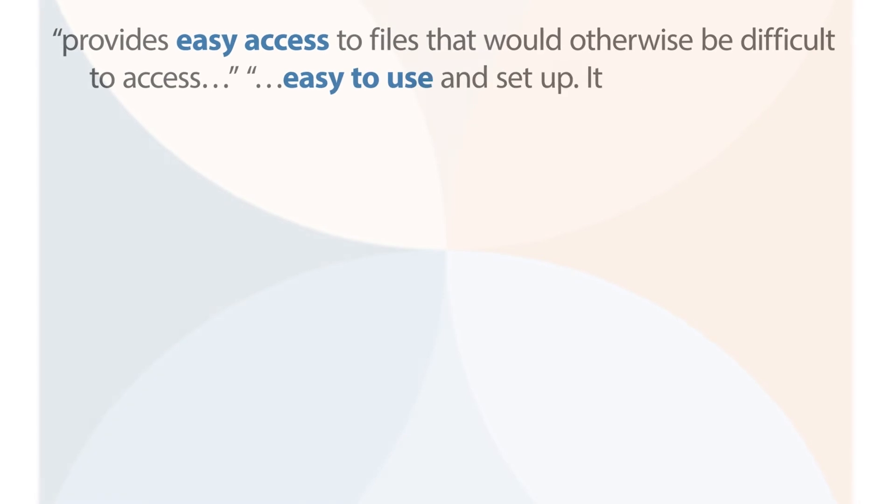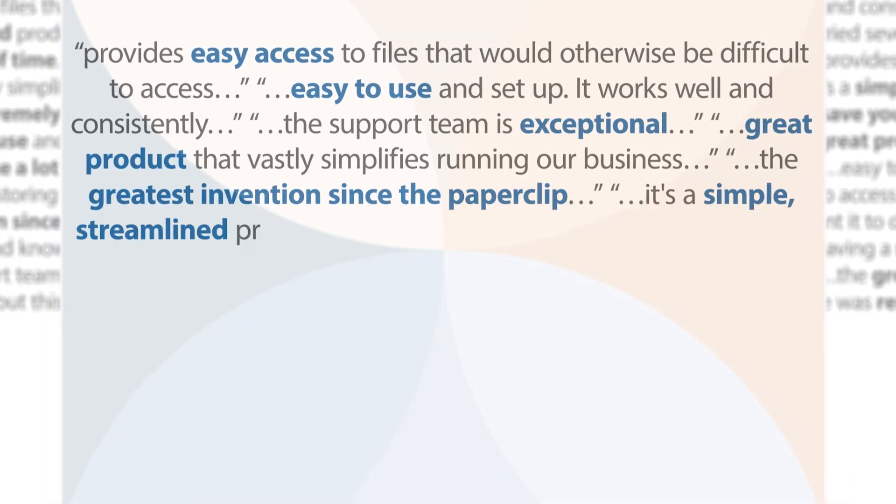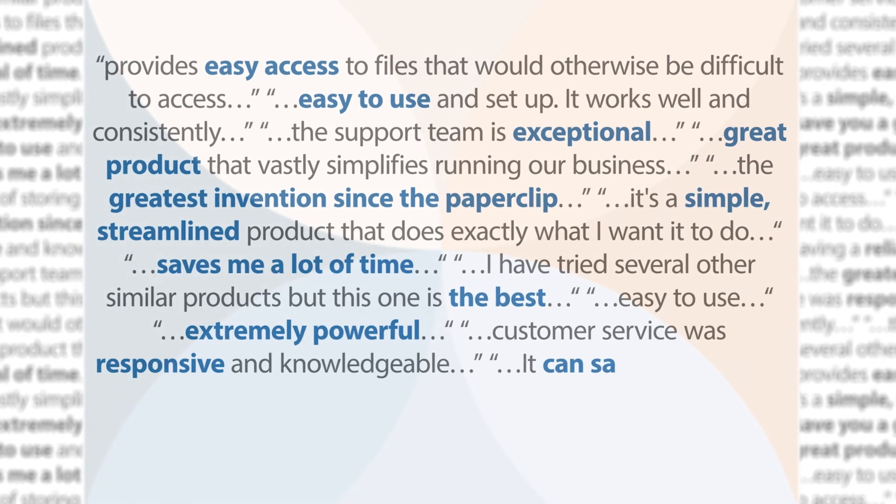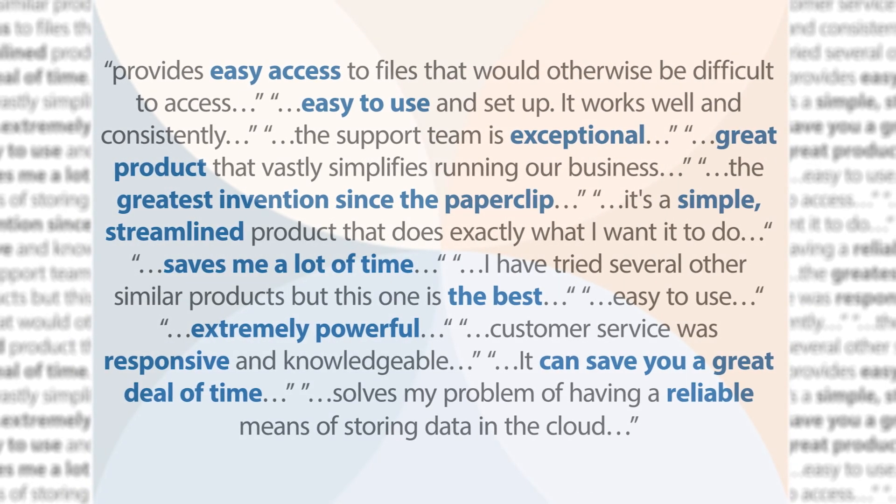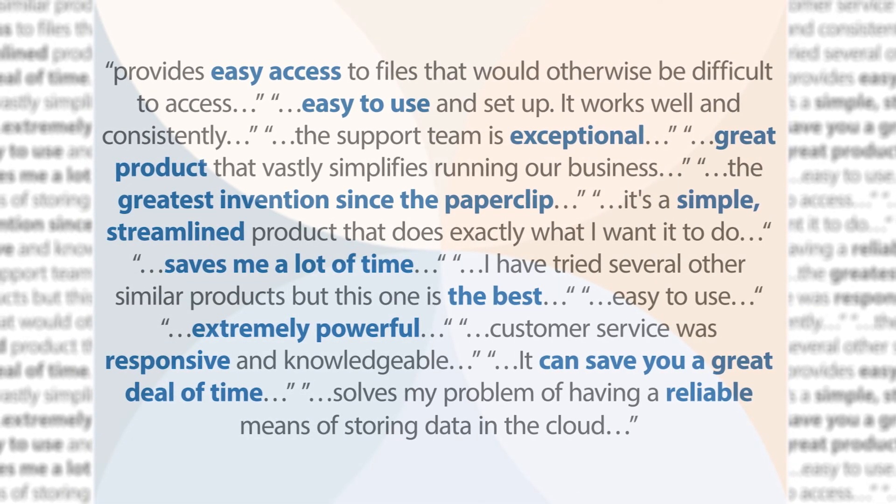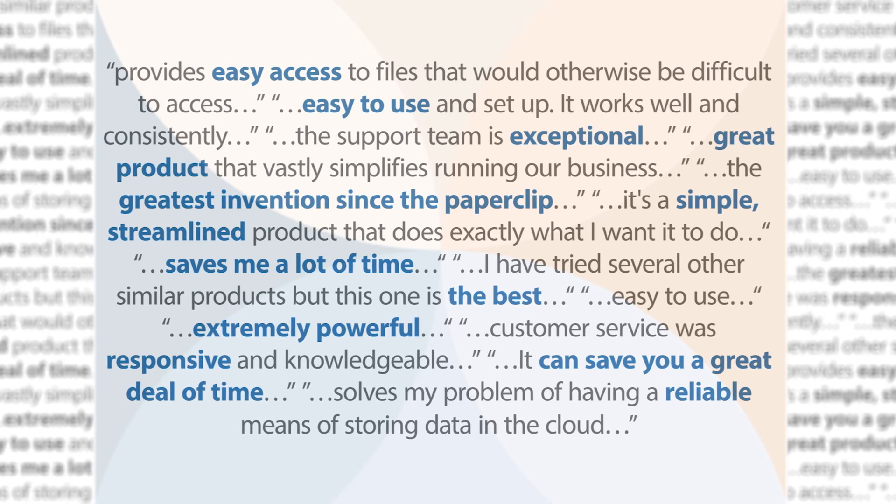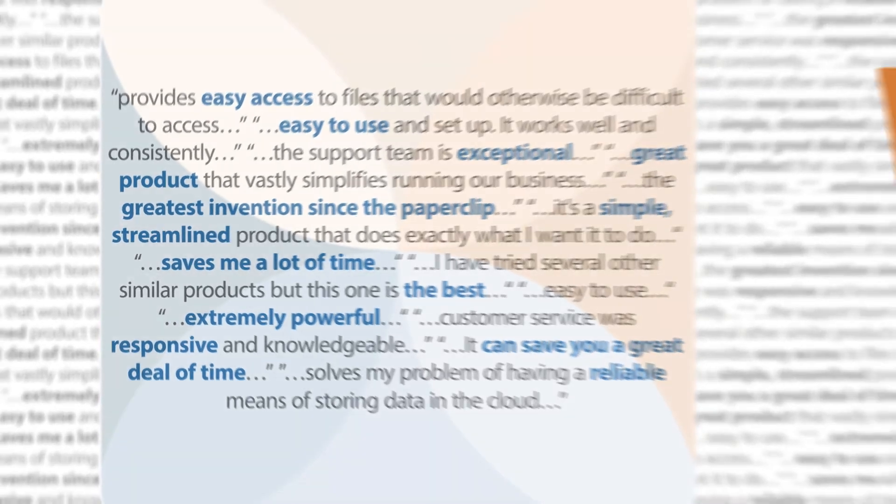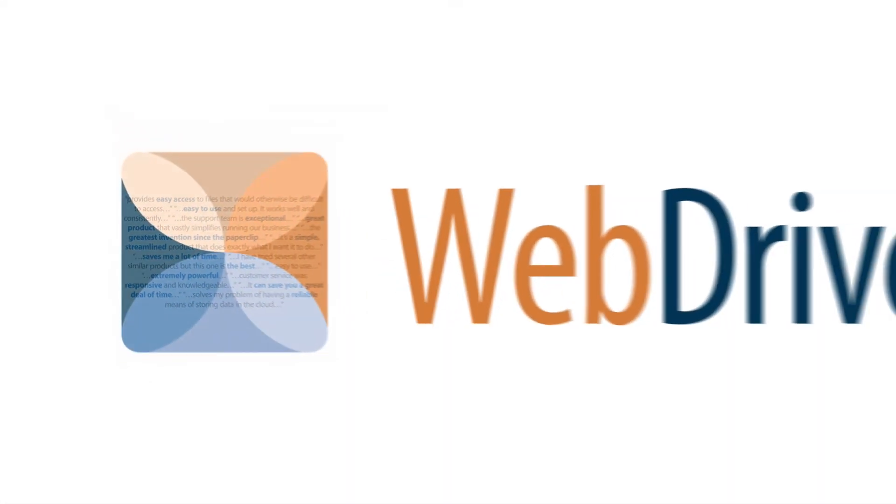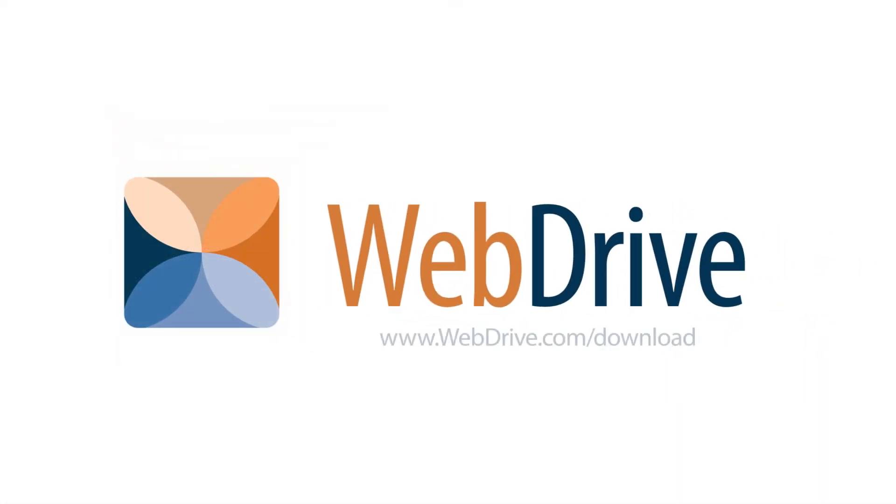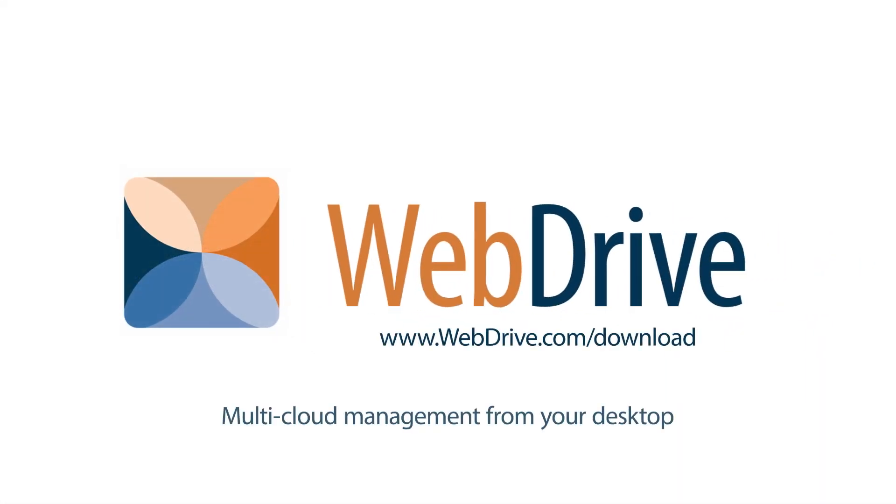Thousands of companies and millions of users worldwide use WebDrive to be more productive. Download a free 10-day trial today and manage all of your cloud content from one simple interface.